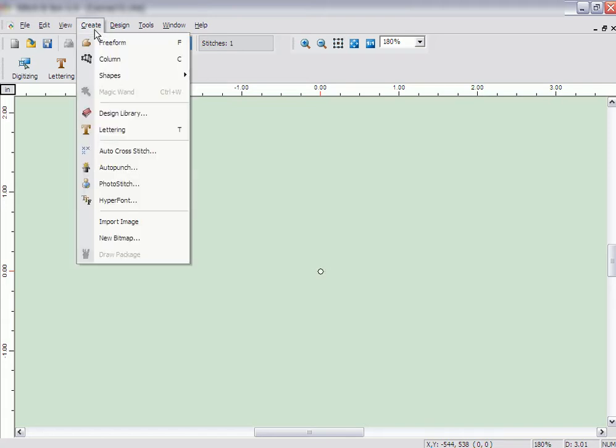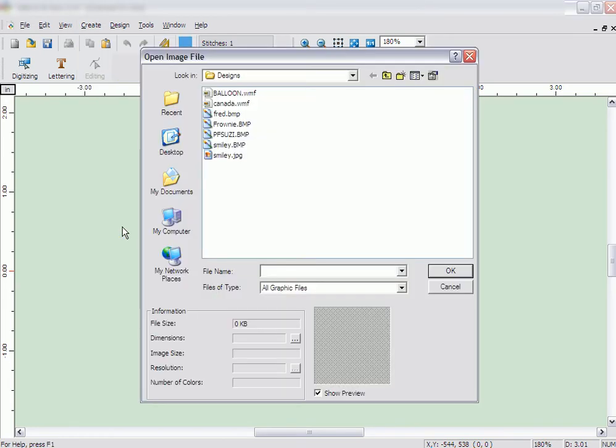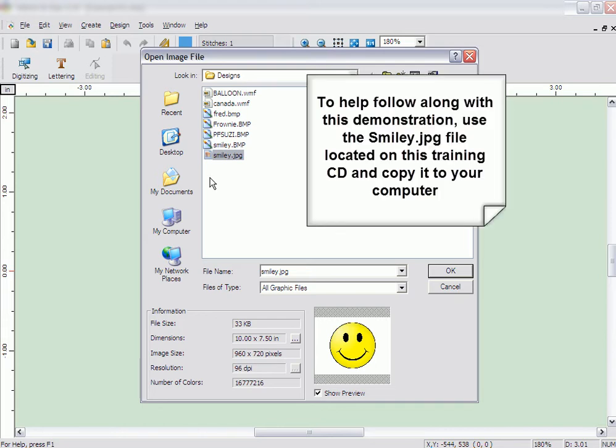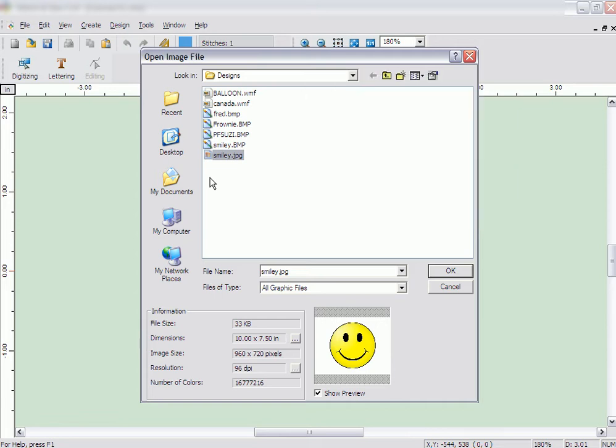Click on the Create menu and then click on Import Image. Select the image you want to digitize. In this case, we will select the Smiley Face file named Smiley. To help you follow along, we have included the Smiley on this Embroidery Studio training CD. Under the Look In drop-down, select the CD drive and locate the file named Smiley.jpg.